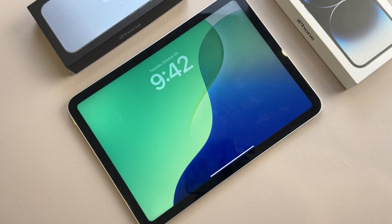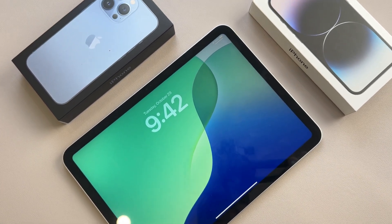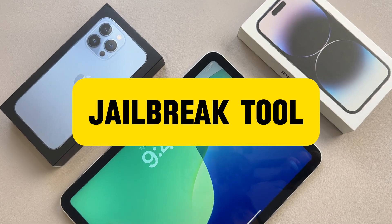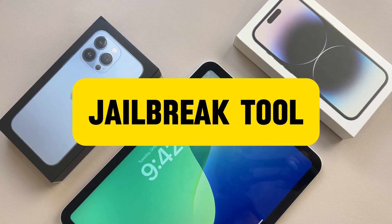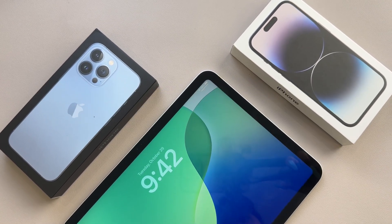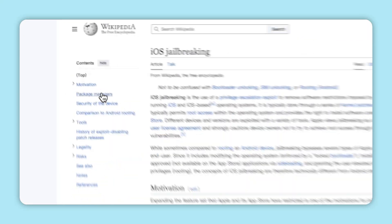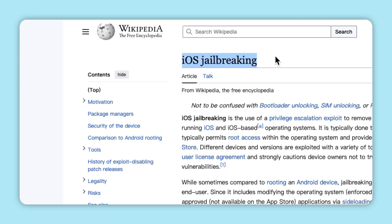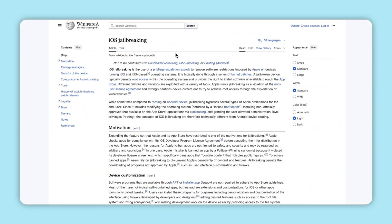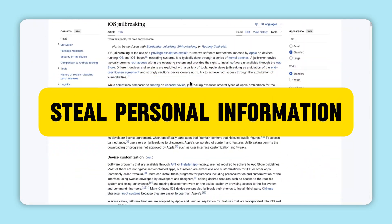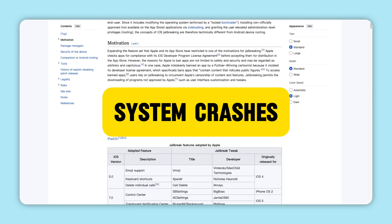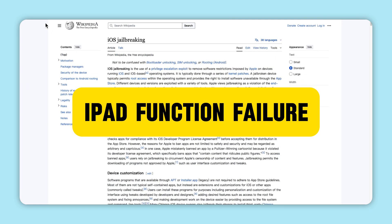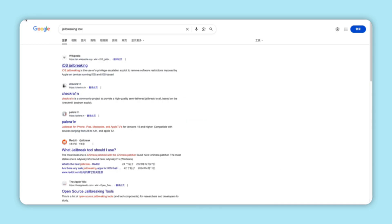Usually, if you encounter activation lock, people will search for jailbreak tools to unlock an iCloud-locked iPad. But jailbreak tools directly searched out are often accompanied by the risk of personal information being stolen, frequent system crashes, and iPad function failure.